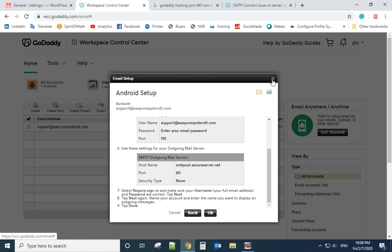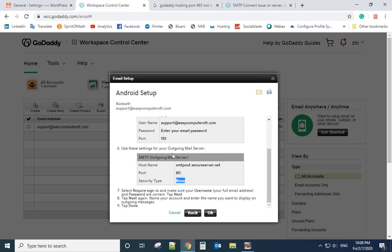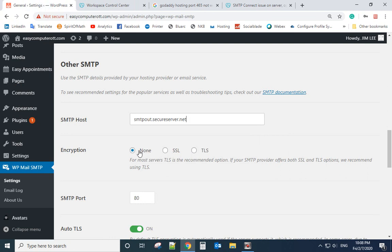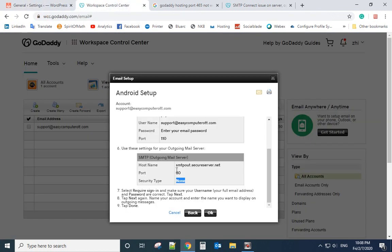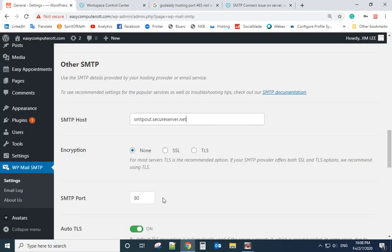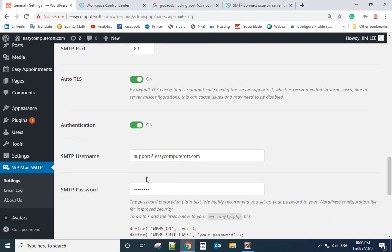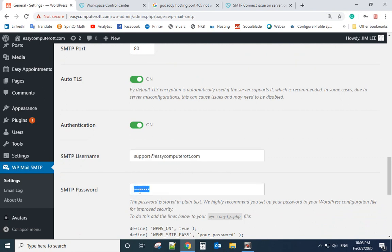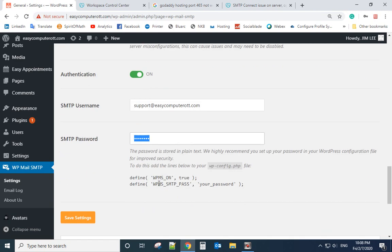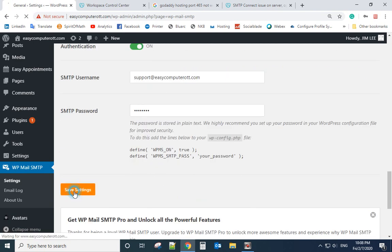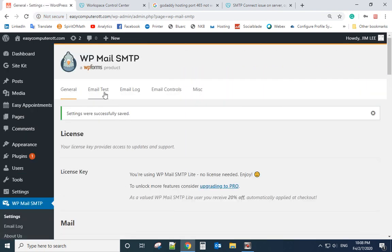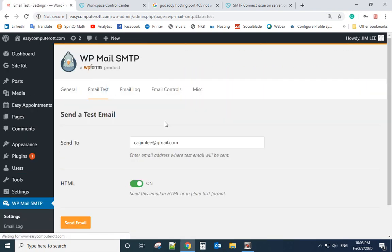If you use Android setup, you can see the security type is TLS, so that's why we select TLS here. The port is 80, so that's the port. The username is your email address. Password is your email address password. Let's save it and send a test email to see if it is successfully set up.